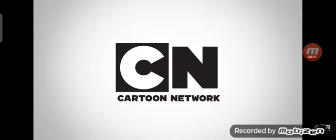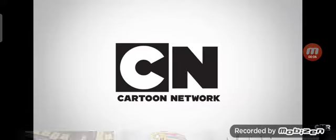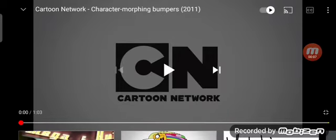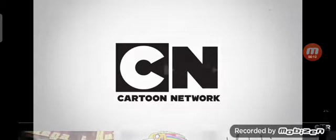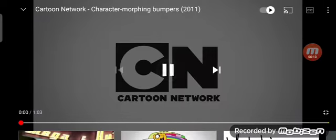What's up guys, Leighton here, another reaction time. We're doing a Cartoon Network Character Mulvering Bumpers 2011 Reaction 2. Let's play.